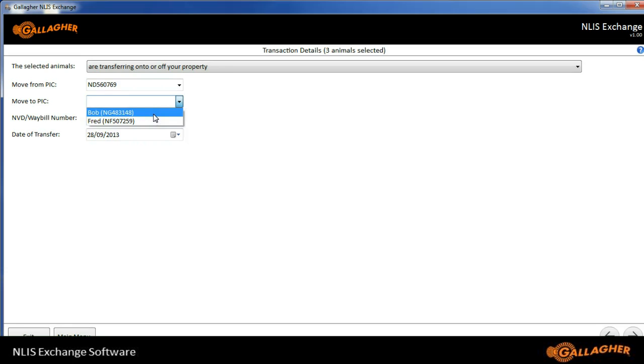I could also change that to the move from PIC could be one of these, and the move to PIC could be my PIC. For now, I'll just select Bob.